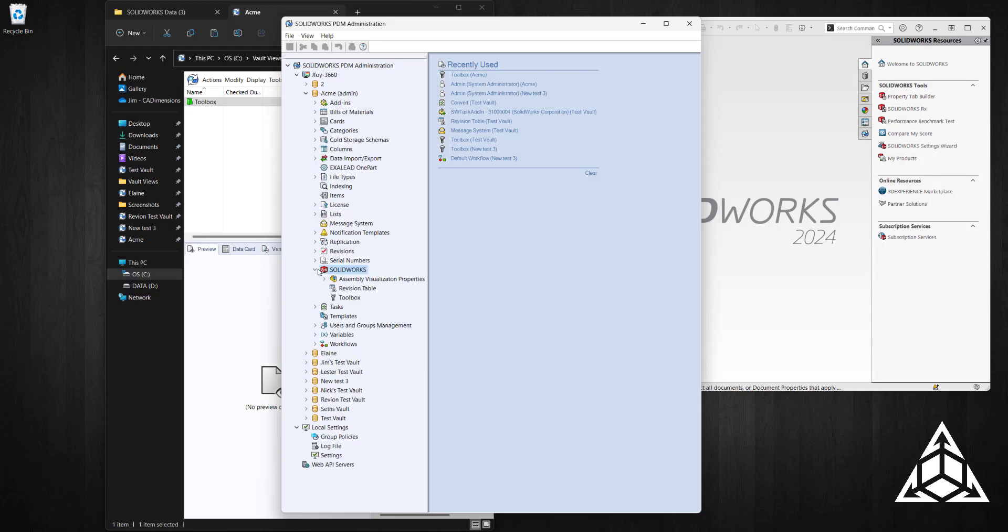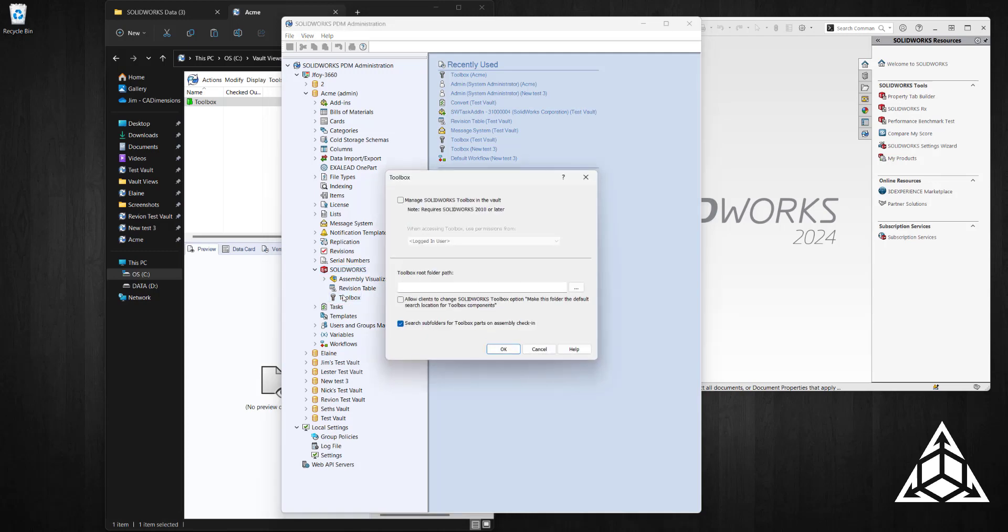We're going to expand that node out and you'll see Toolbox. Double-click on Toolbox and I'm going to choose to manage the toolbox in the vault.